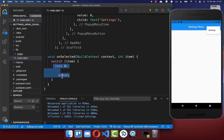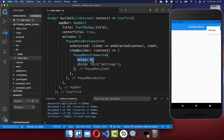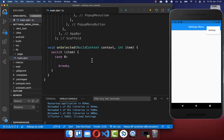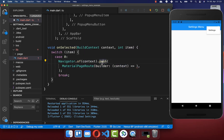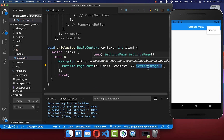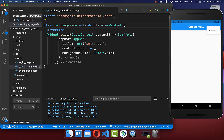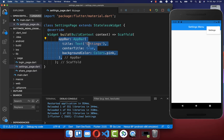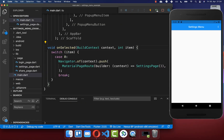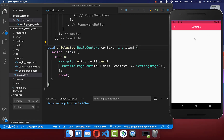Now we can implement any other functionality for when we click the settings button with value zero. For example, let's navigate to a new page — I call Navigator.push and with this we navigate to the settings page, which is another page I have already created. It has an app bar with the title 'Settings'. After a hot restart, we click on our button, click Settings, and you see we are navigating to the settings page.